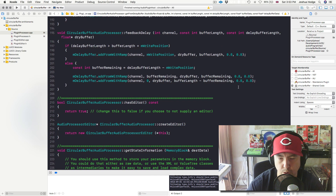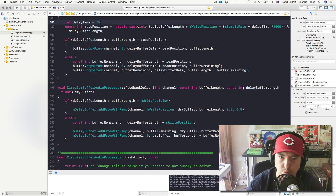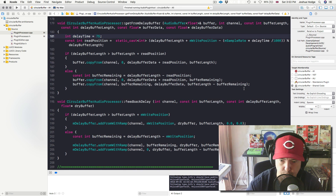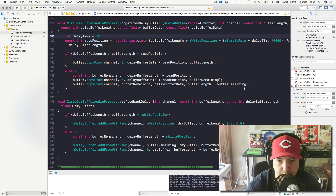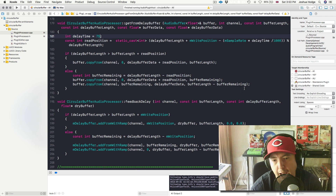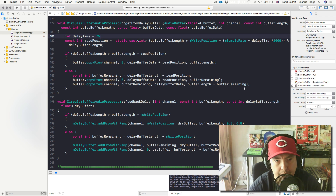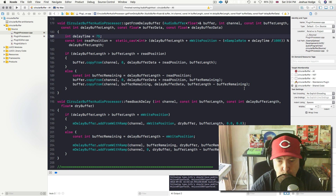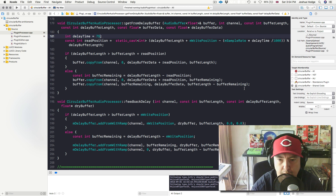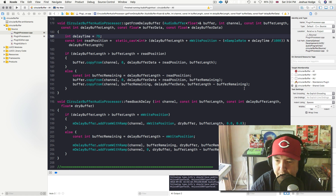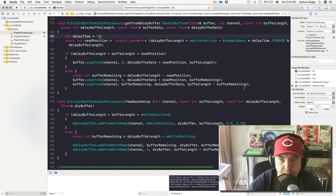So that's where I'm going to end this tutorial. In the next tutorial, what we're going to do is get into the gain, using that to actually control how long that delay tail is going to happen for. And we might start getting into creating a UI for this — creating some dials where we can actually control the delay time, control the wet and dry signal, and start completing this delay plugin. I'd like to thank you for watching this tutorial, and I will see you next time.